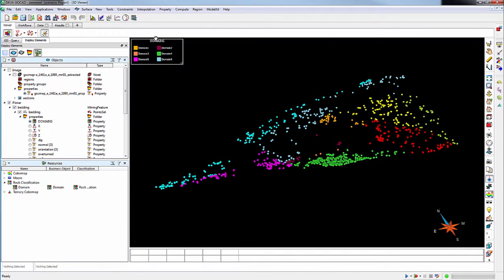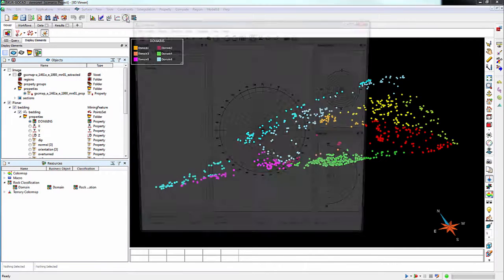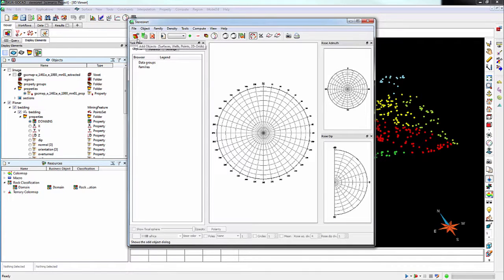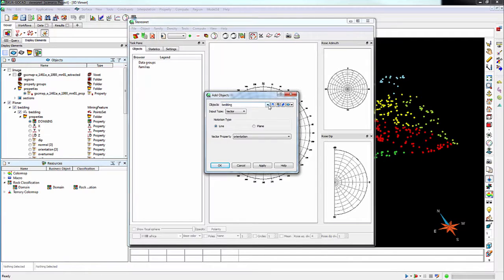The tool is accessed from the application toolbar. Data can be imported into the StereoNet from an external ASCII file or, like in this example, from an existing GoCAD object.